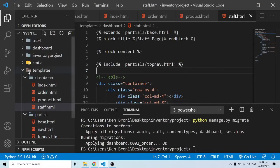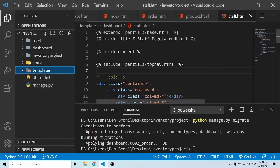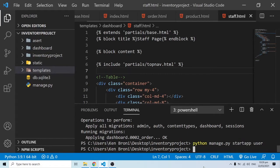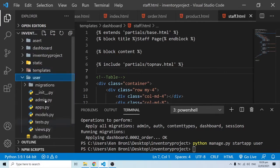Now I'm going to create a new app. I'll run Python manage.py startapp and I'll give it a name - this time I'm going to call it user. As you can see, we now have the user app created with the same files we had for the dashboard app.